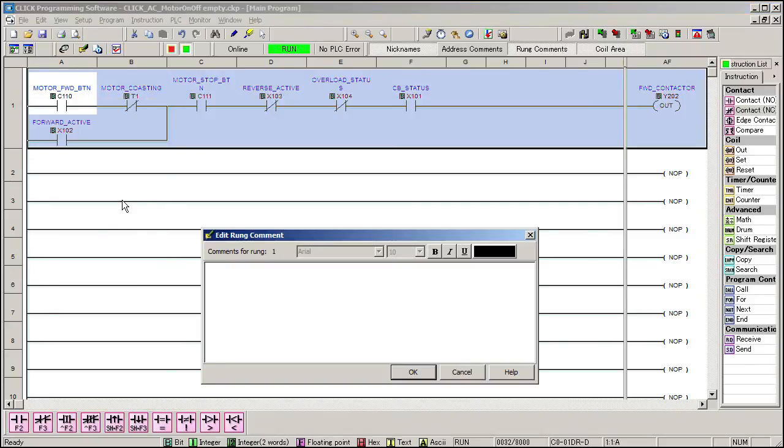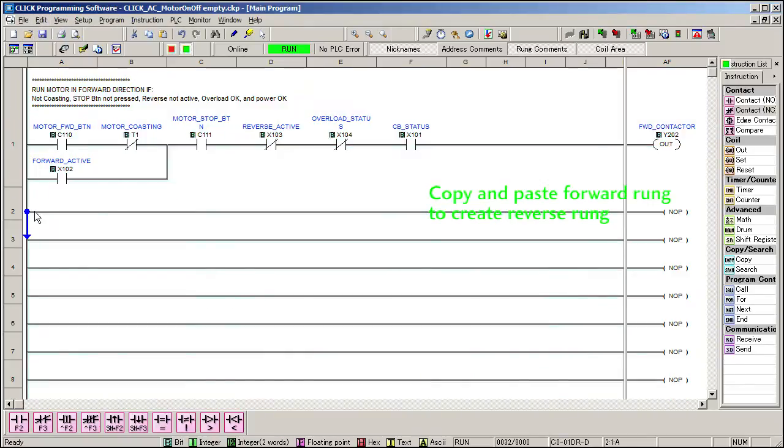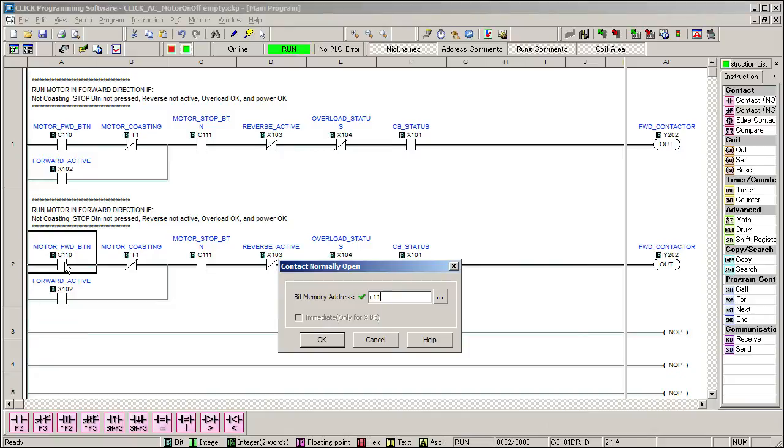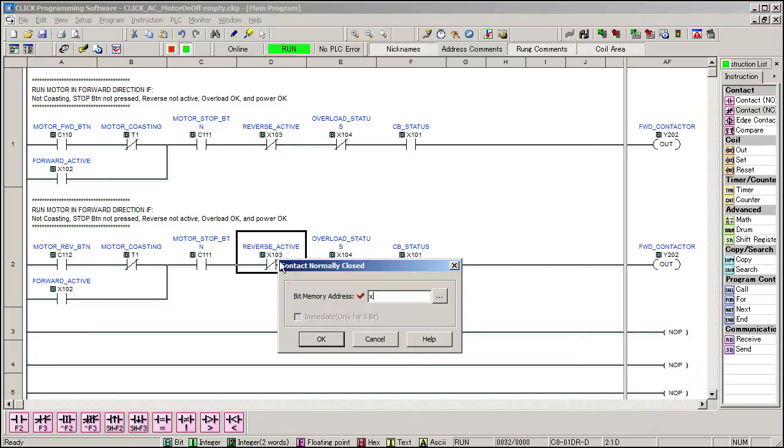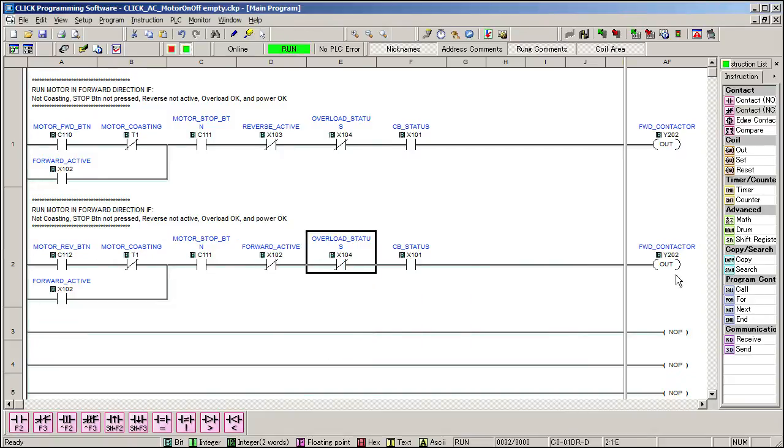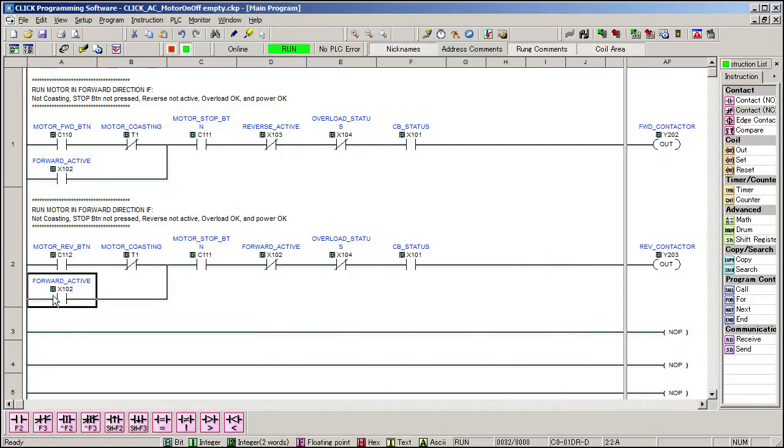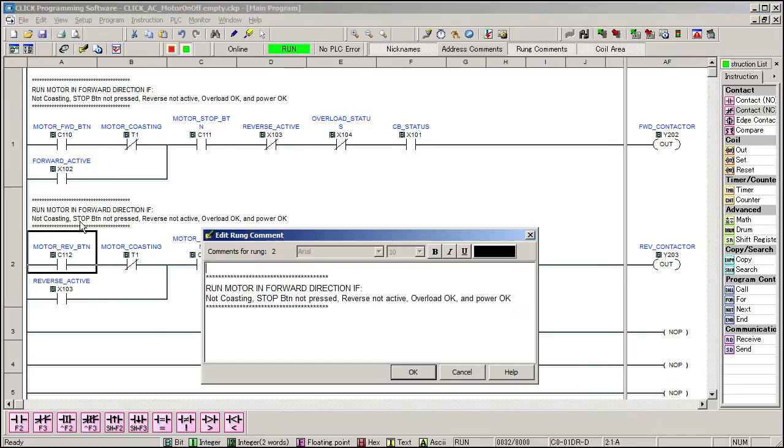And we'll add a comment for that rung. The reverse motor circuit is exactly the same except it uses the reverse virtual button to start things, it doesn't run if the forward contact is engaged and latches on the reverse AUX contact. And let's update that comment too.